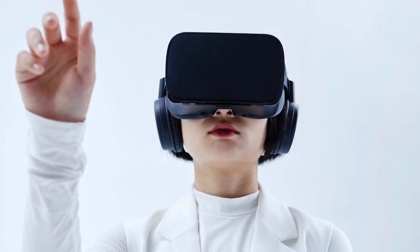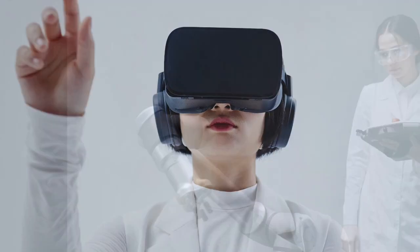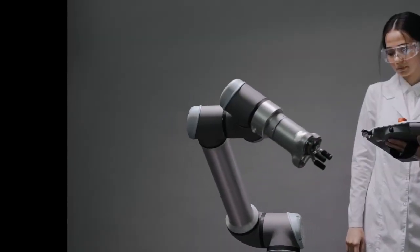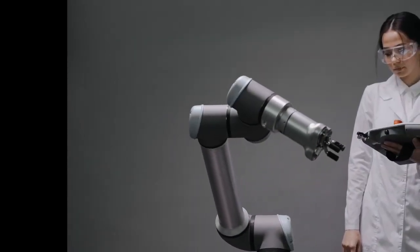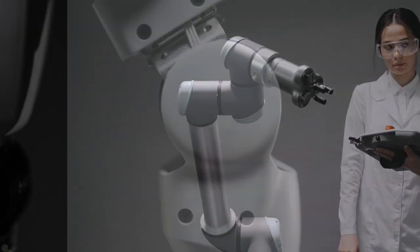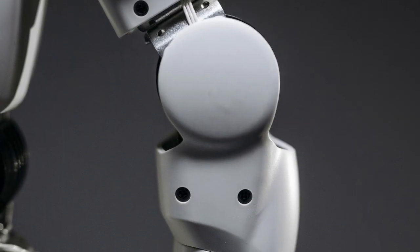Robotic systems guided by AI perform precise dental procedures, minimizing errors and enhancing treatment outcomes.